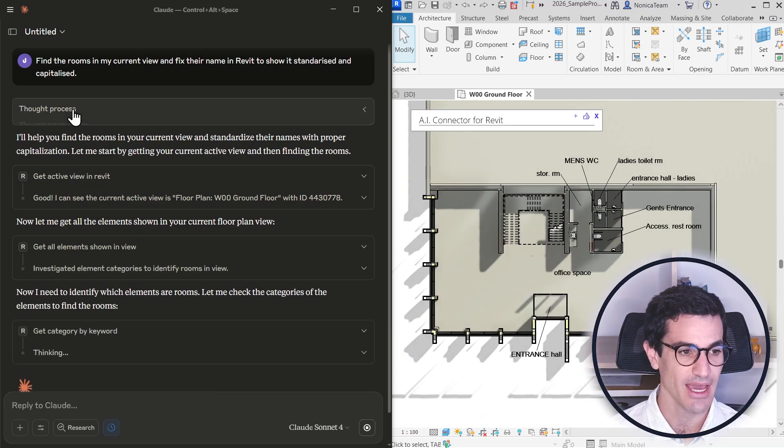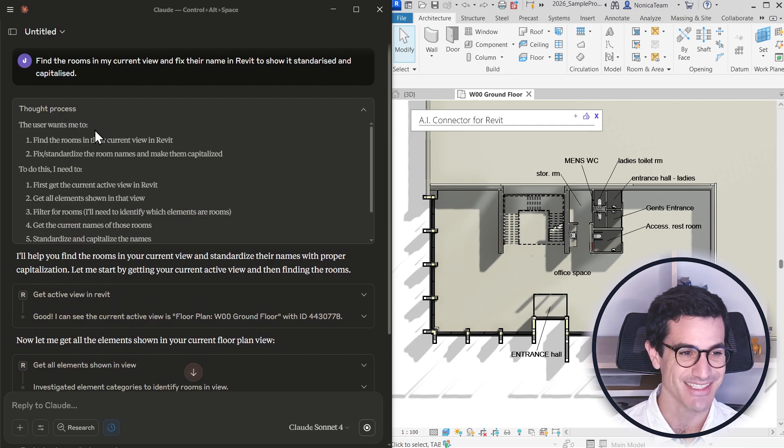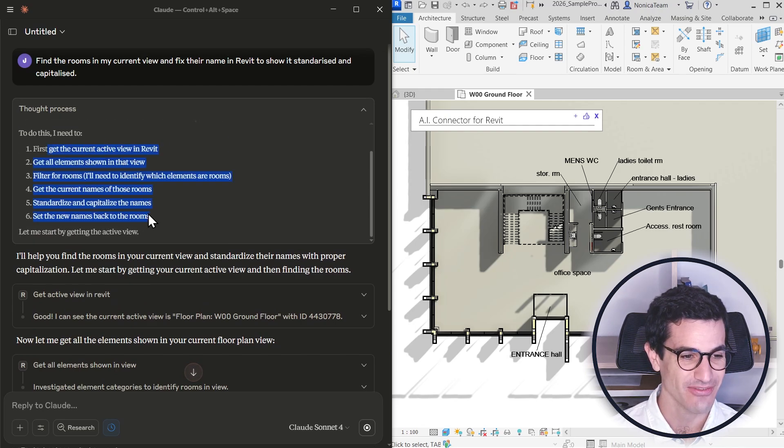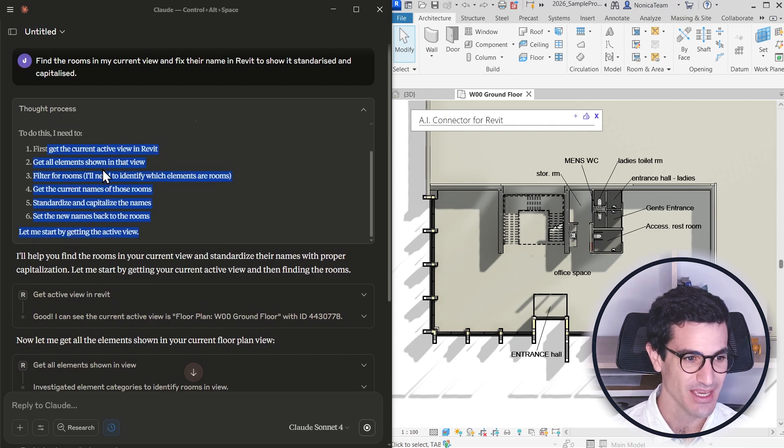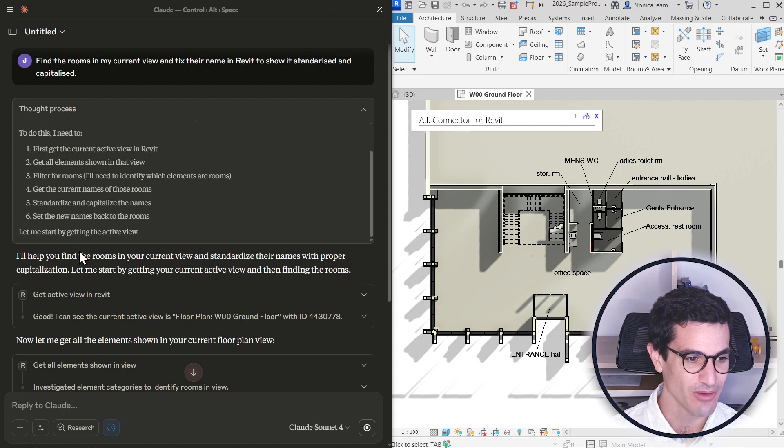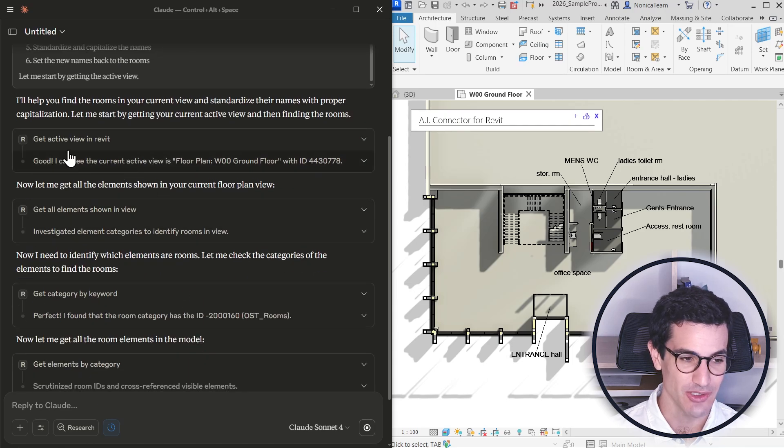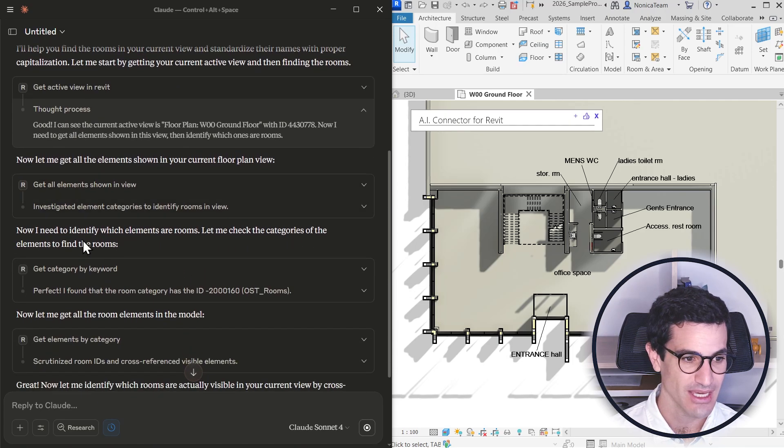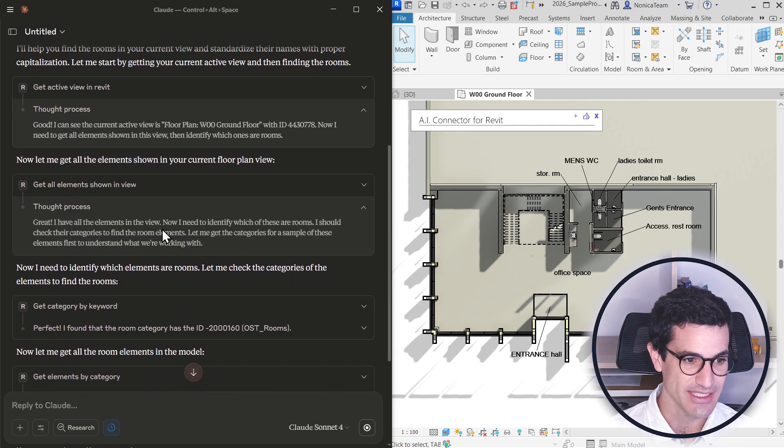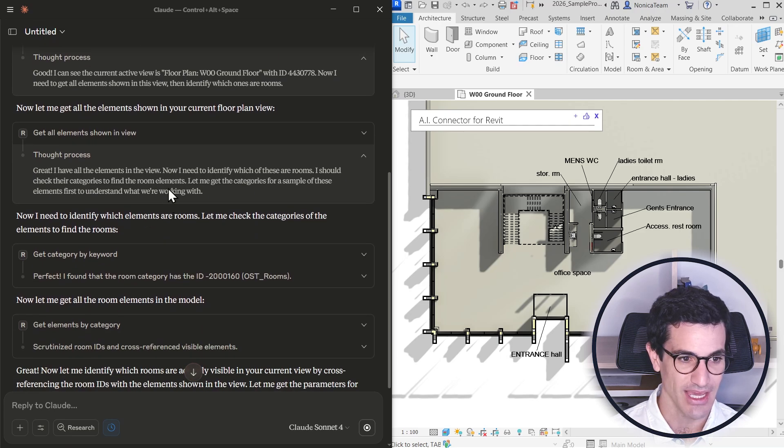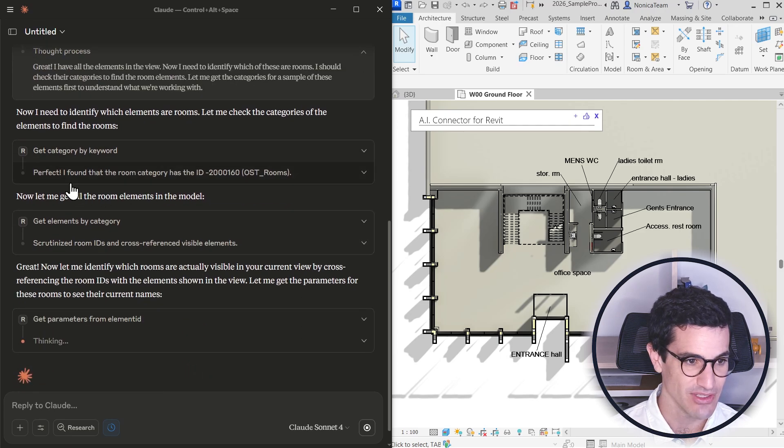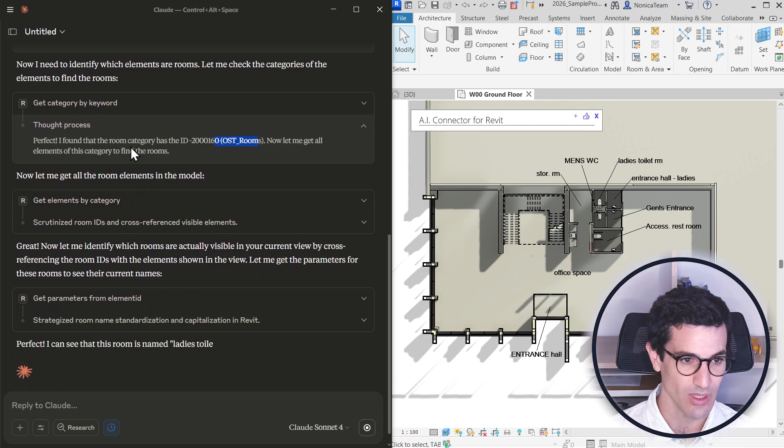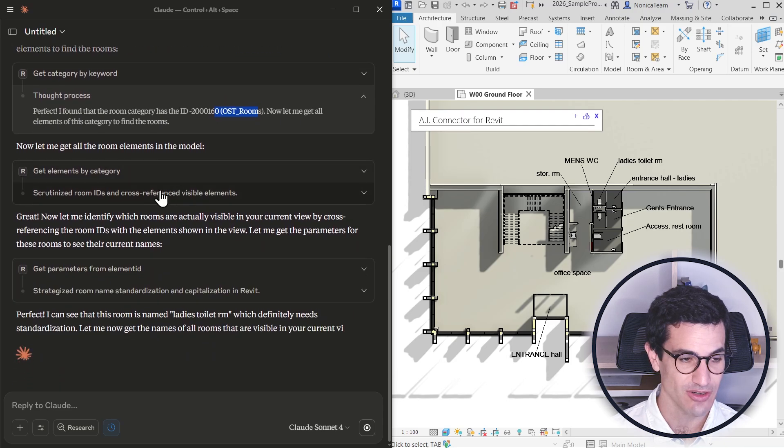So the AI is actually going to first find the tools that it needs to use and from there start using them. It's getting the active view and then it's jumping into getting some elements in the view. From there it's getting all the rooms, well the room category.